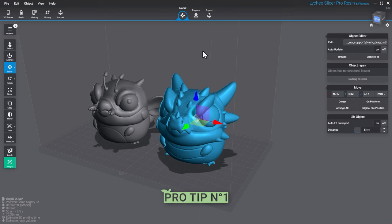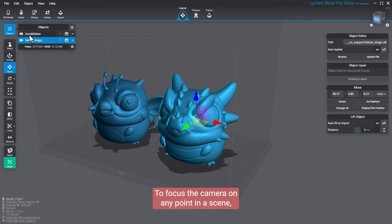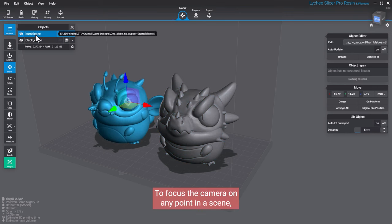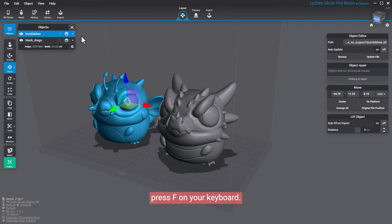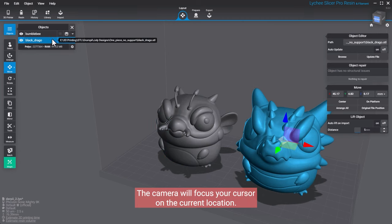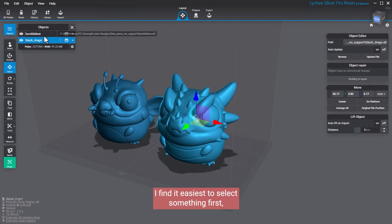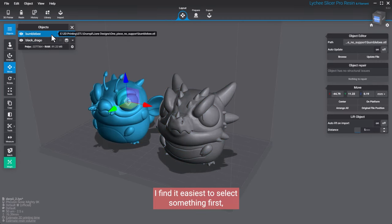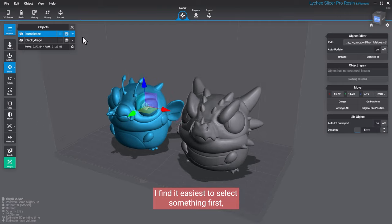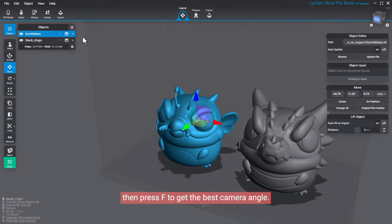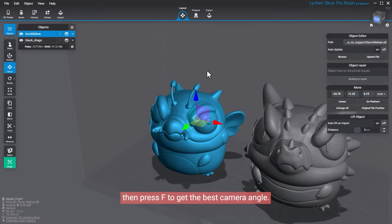Pro Tip Number 1: To focus the camera on any point in a scene, press F on your keyboard. The camera will focus your cursor on the current location. I find it easiest to select something first, then press F to get the best camera angle.